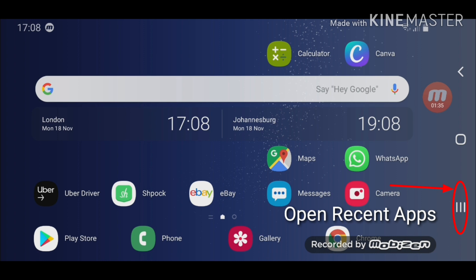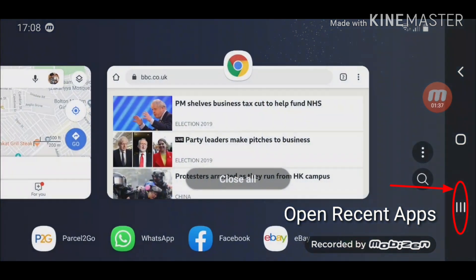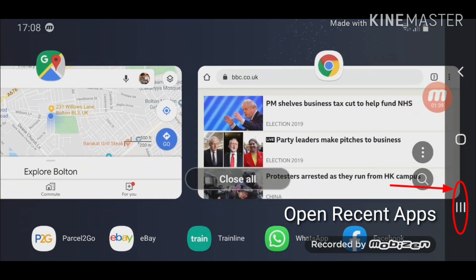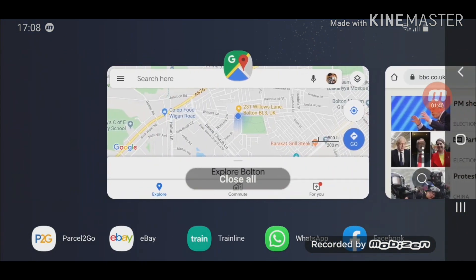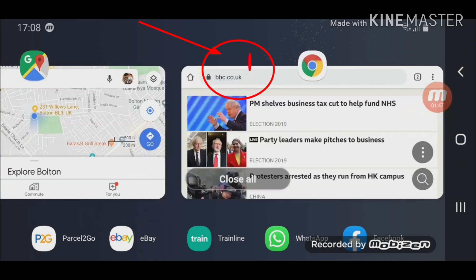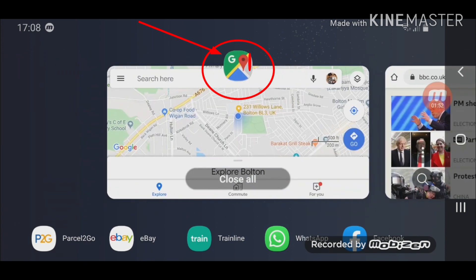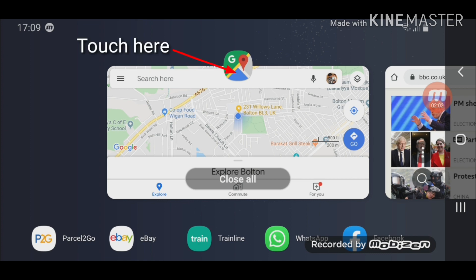Now here you see the icon of the app. This is the icon at the top for Google Maps and here is the icon for Google Chrome. What you need to do is just touch that. I'm just going to touch the icon of Google Maps, and then once I touch the icon it's going to give me an option to do a split screen.